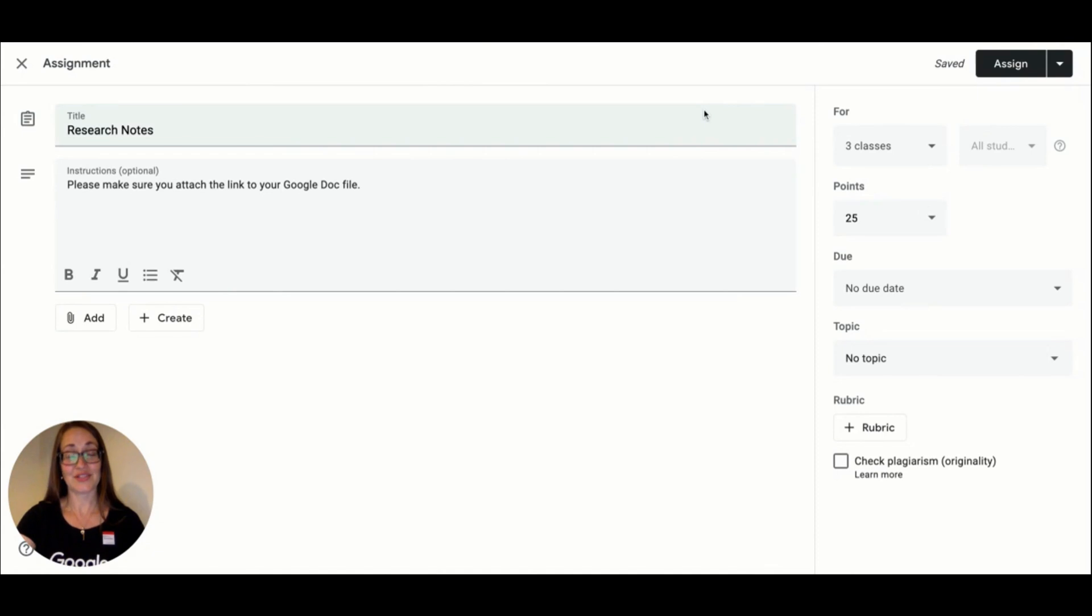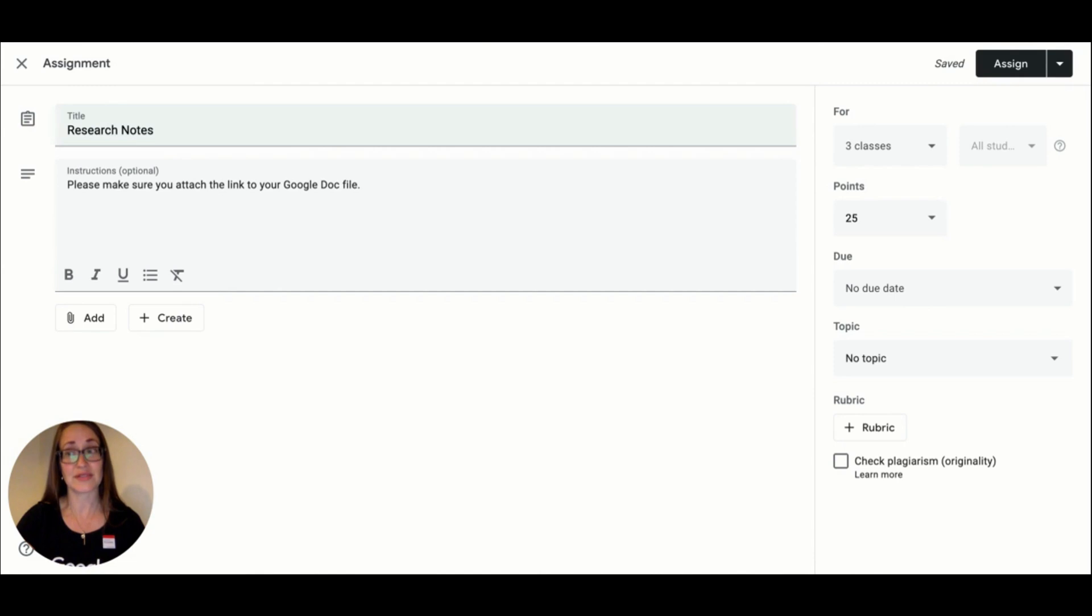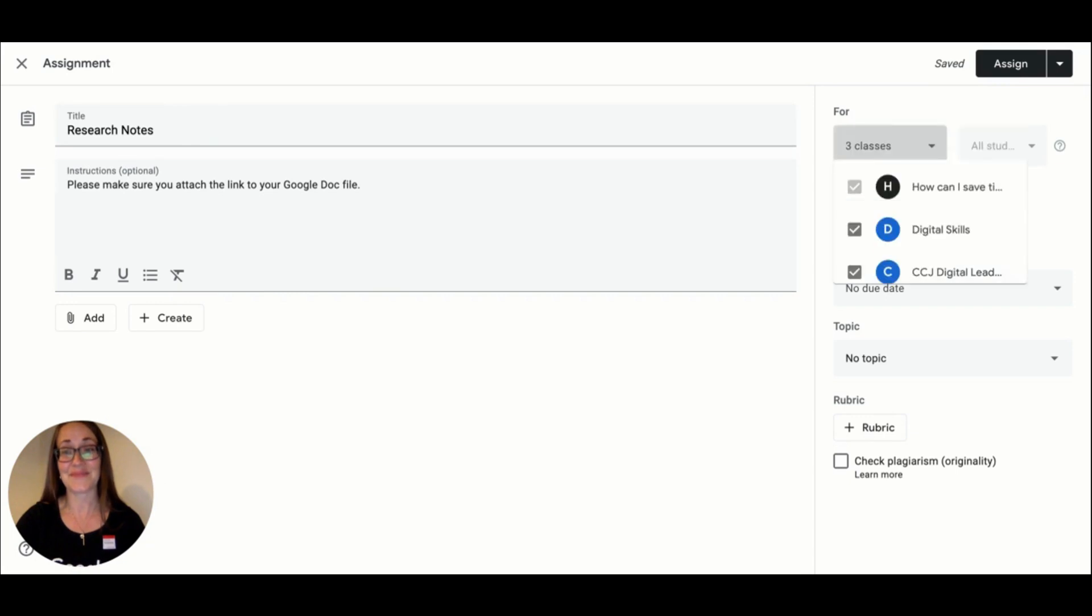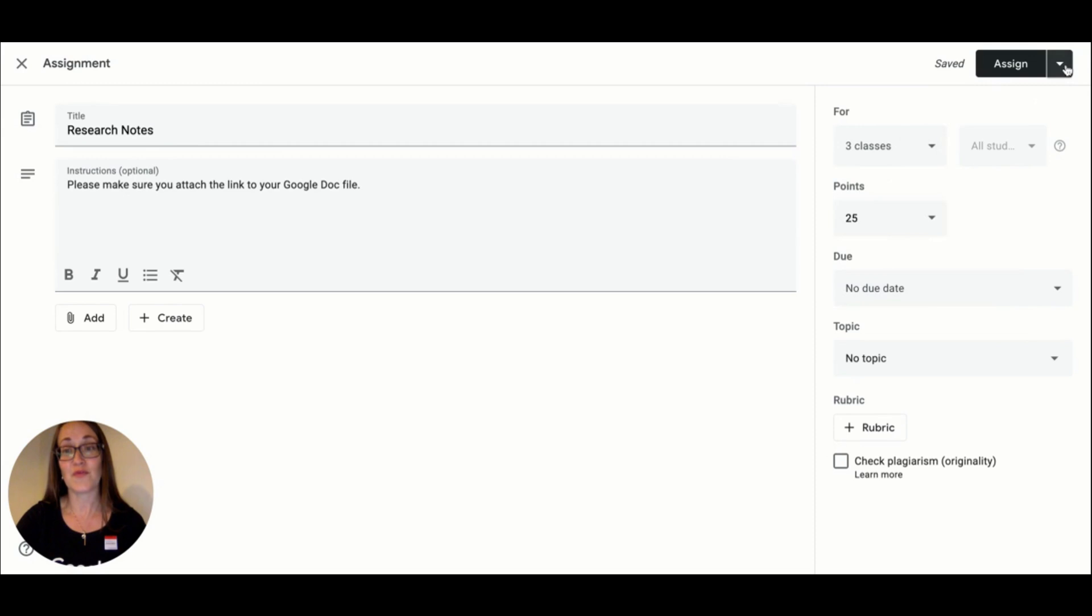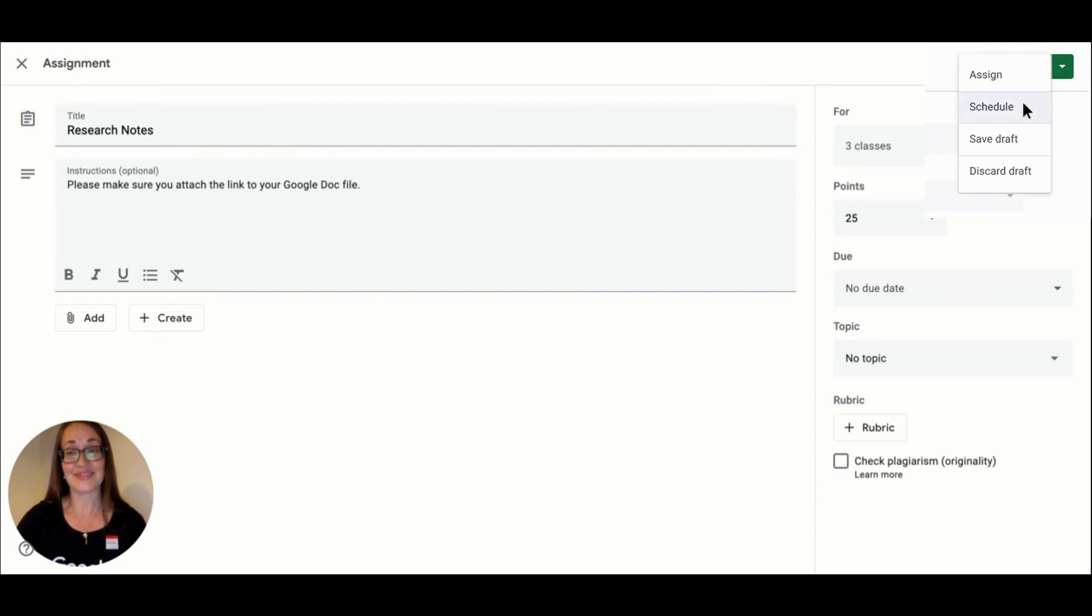As you can imagine, this feature saves tons of time by allowing teachers to automate assignments across their classes instead of having to reuse and edit posts each time. Just make sure you've filled in your title before you do that scheduling.